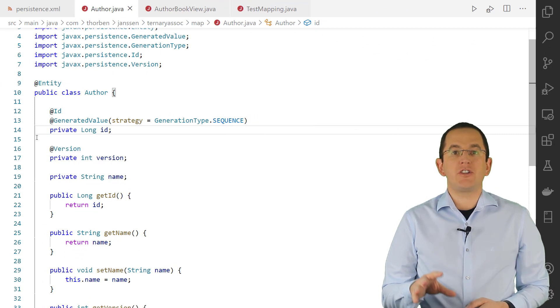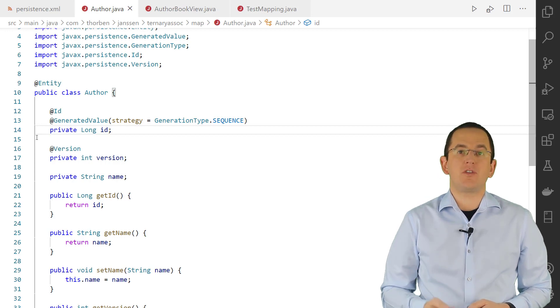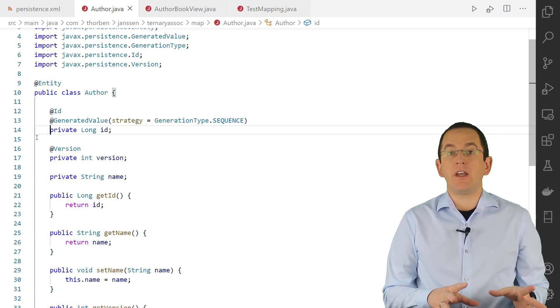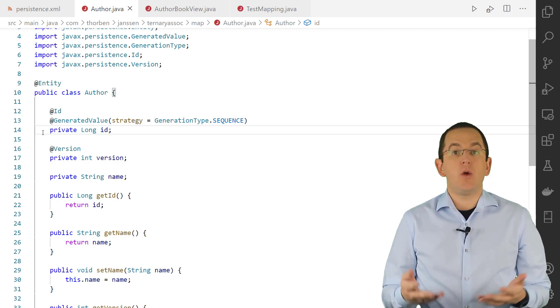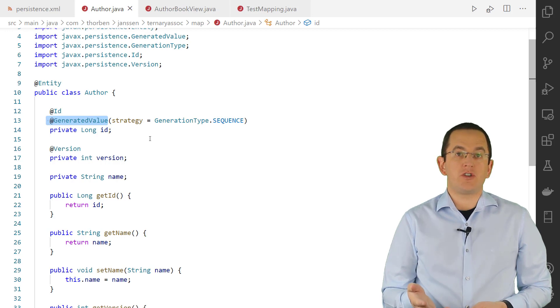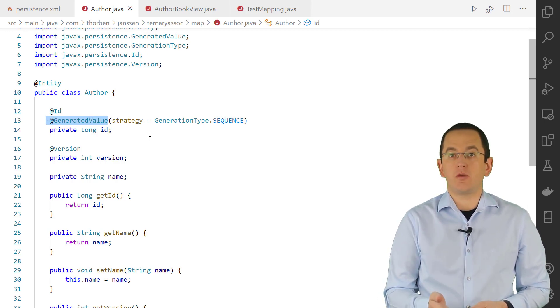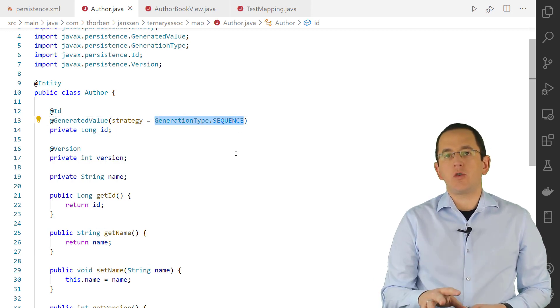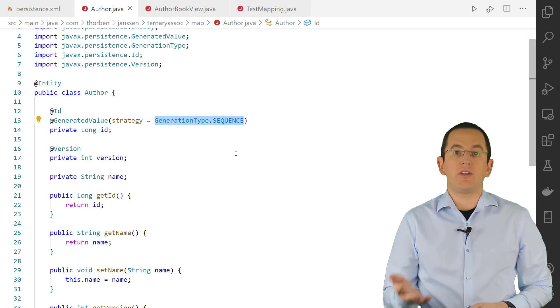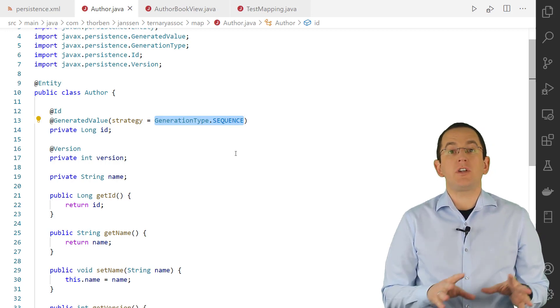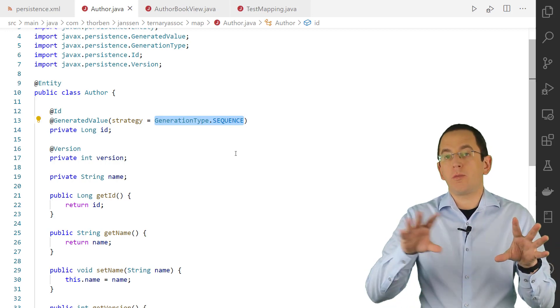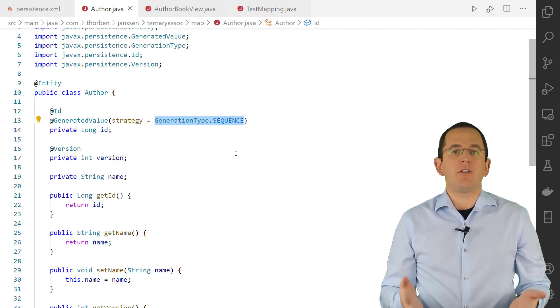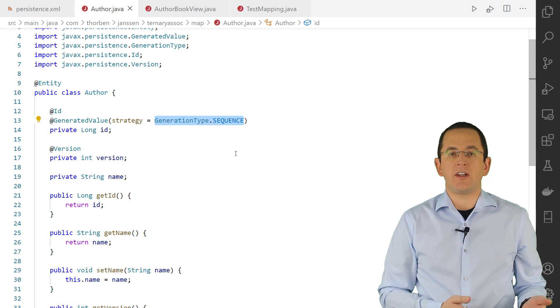When your application adds many records to the database, Hibernate's primary key generation strategy often becomes a performance-critical mapping detail. Using JPA and Hibernate, you can define the strategy by annotating your primary key attribute with a generated value. The provided generation type enum specifies the strategy and you can choose between an auto-incremented column and a sequence. If you're a regular viewer of this channel, you know that I always recommend using generation type sequence with Hibernate. It's the most efficient because Hibernate can split the generation of a new primary key value from the execution of the insert statement.